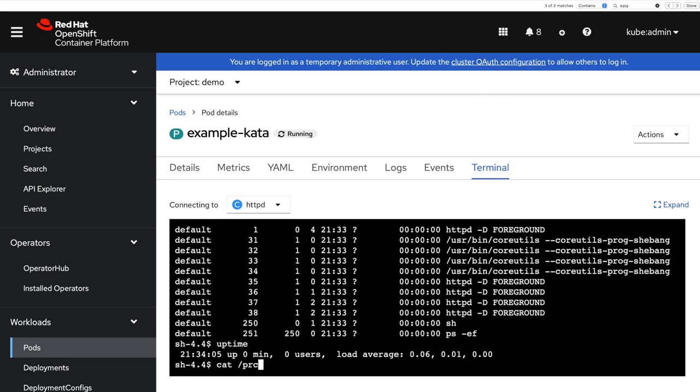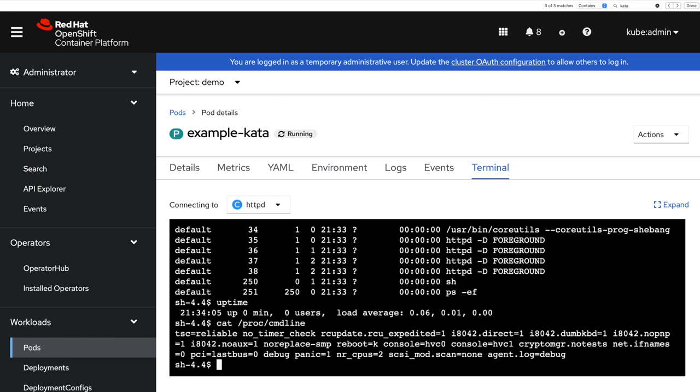And we can check that by comparing the command line and checking that the command line looks different. It has only two CPUs, for instance, and we are actually running inside the virtual machine.